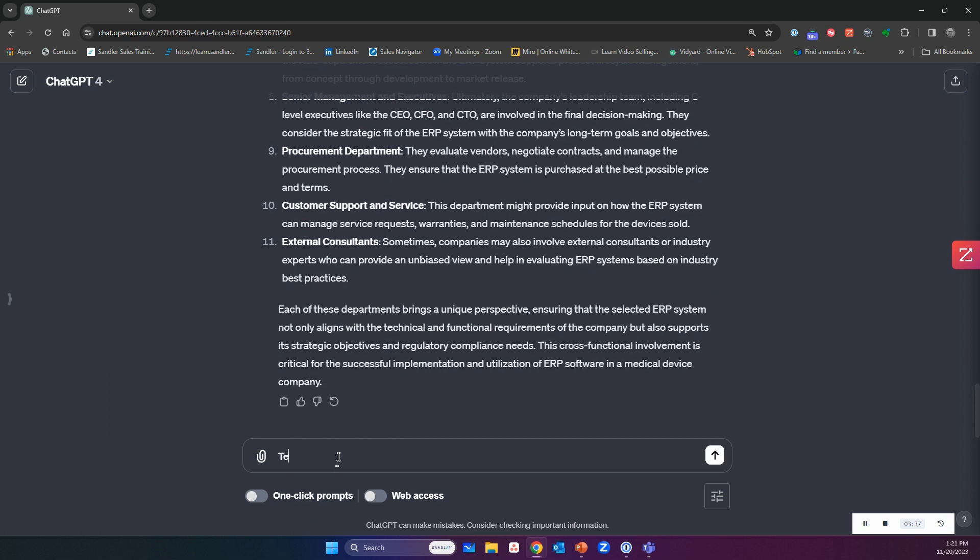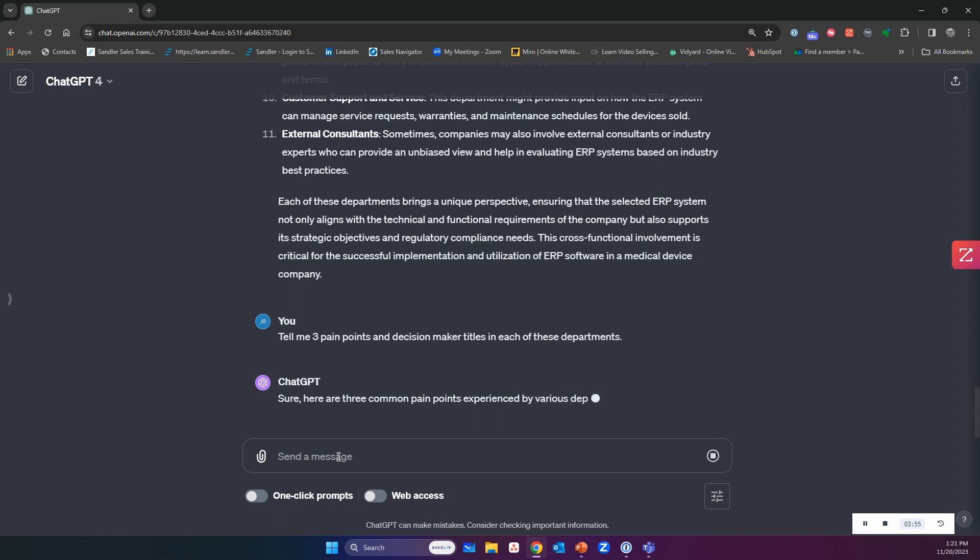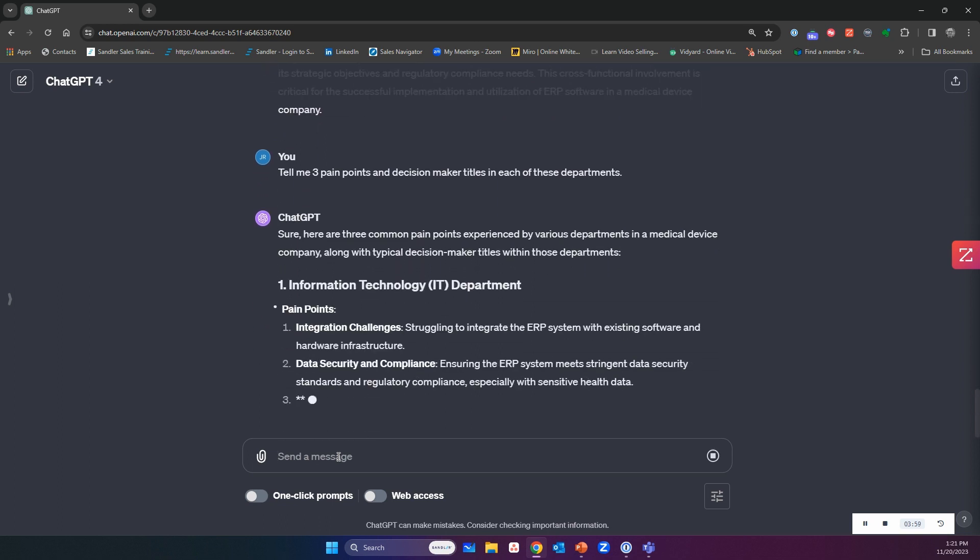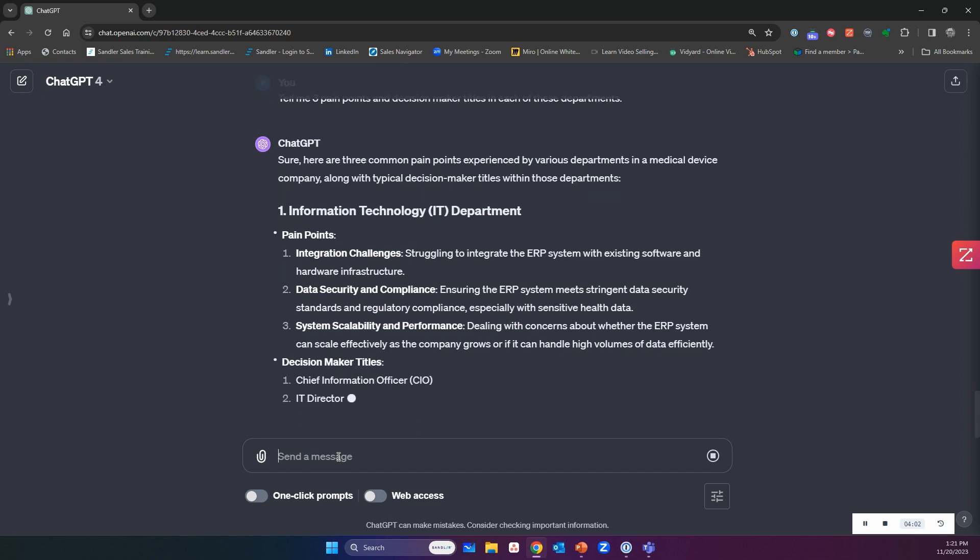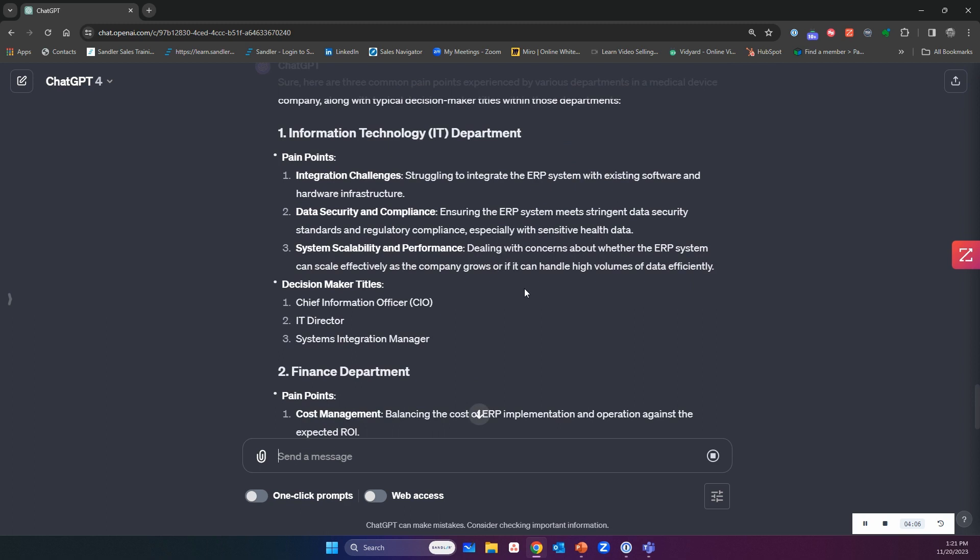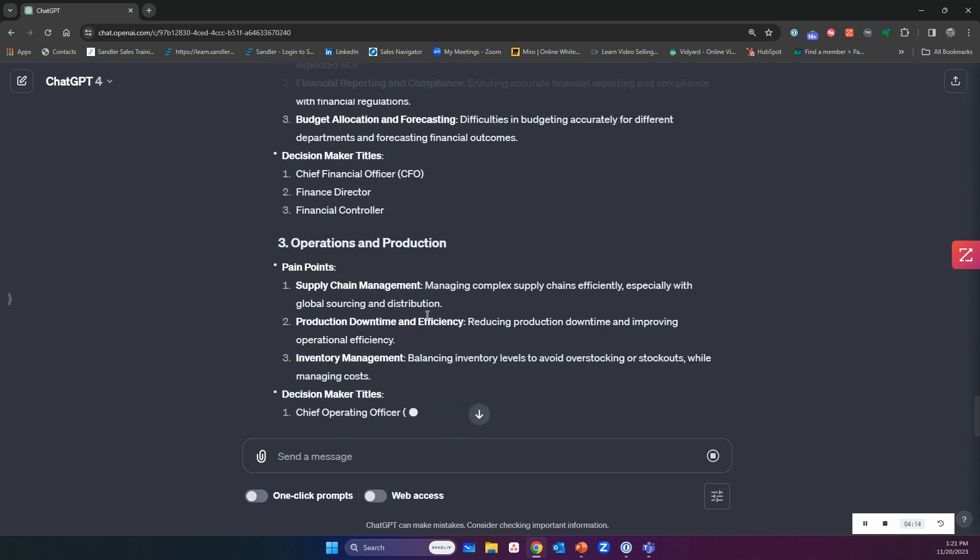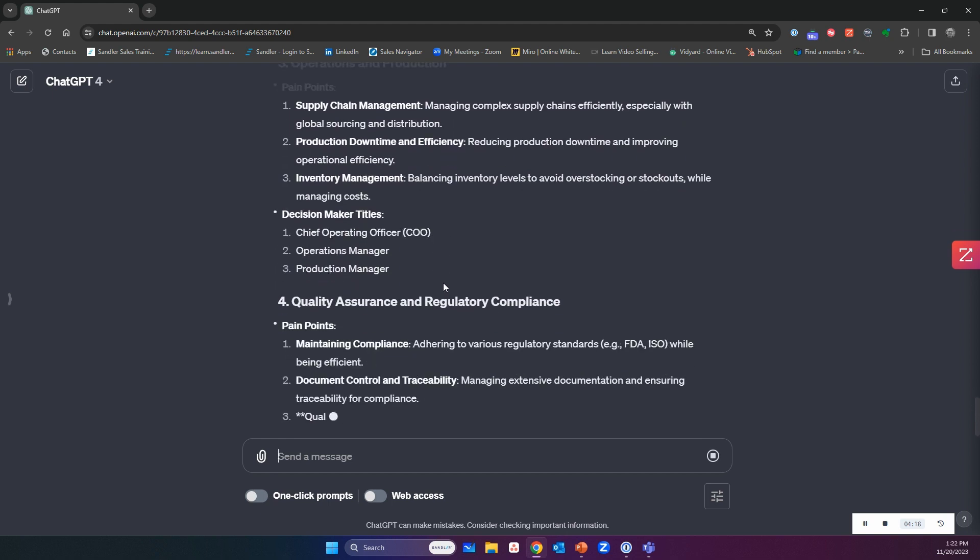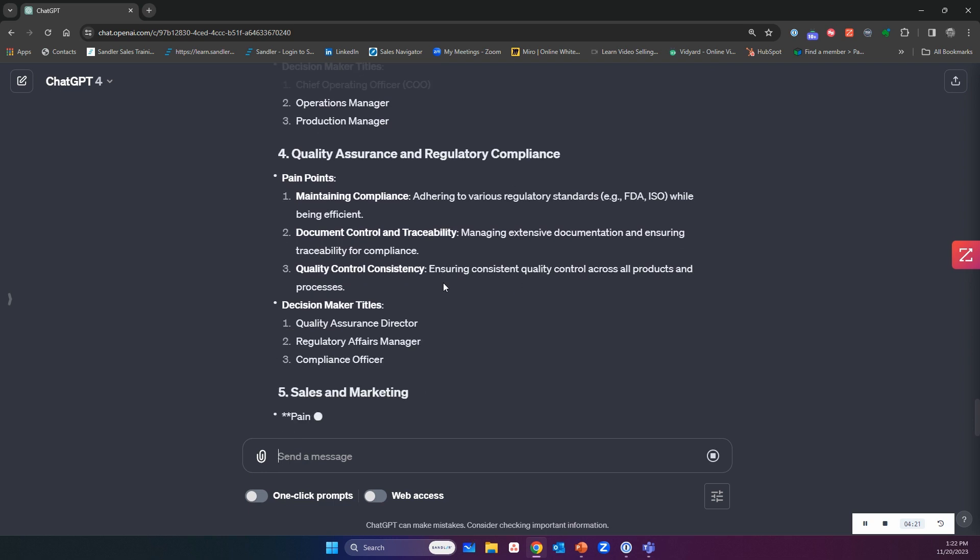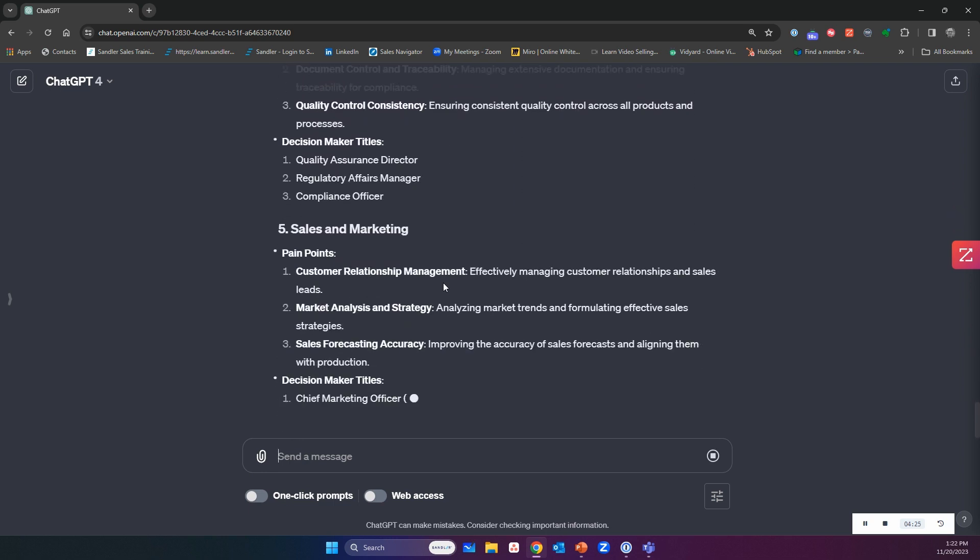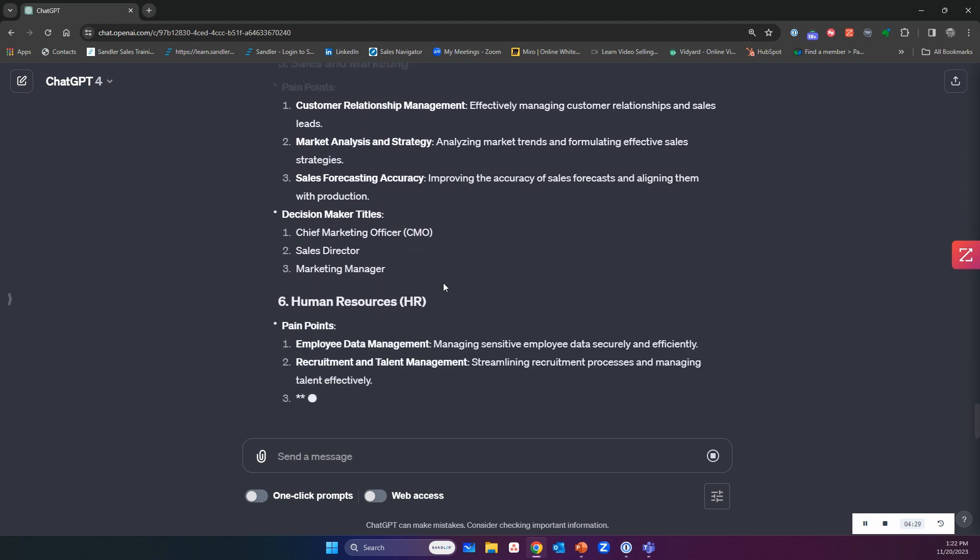Tell me three pain points and decision maker titles in each of these departments. Now when I'm drilling further, deeper into this, I got the industry, I have some use cases, I've got the departments, and now I'm looking at each department and I'm figuring out what might the pain points be that could get their attention when I'm prospecting or messaging in, who are the titles that I might want to target when it comes to these different departments. Think about how quickly this happens. This is rapid iteration of information that used to take hours and now it takes minutes.